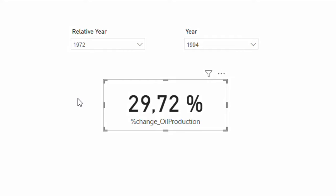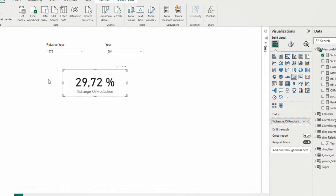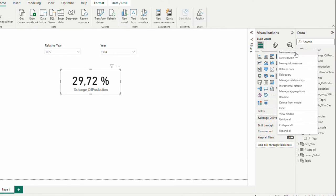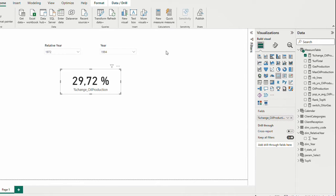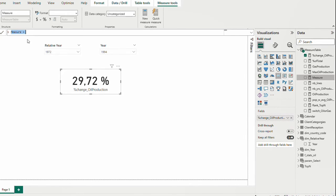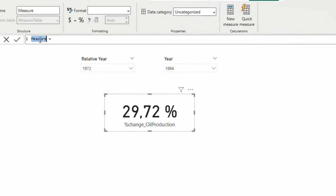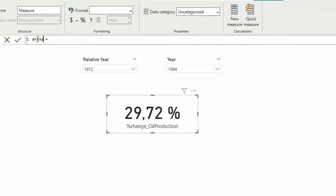For having arrows I need to use the UNICHAR function — when we give it a number it gives us a character. For two arrows I need two measures: one for up arrow and one for down arrow. Since it's positive, let's start by creating a measure. New measure — I'm going to call this 'Arrow Up Percentage Change'.